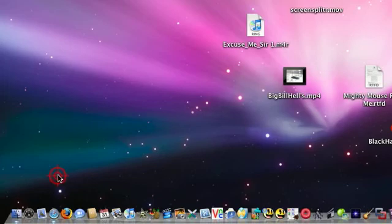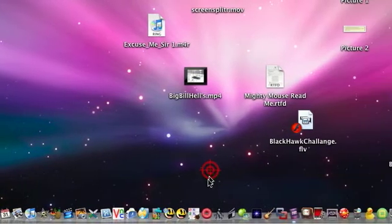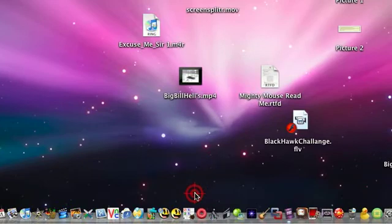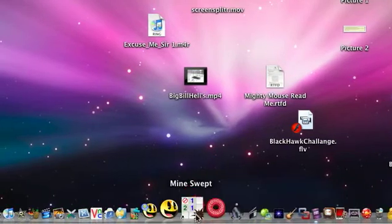Hello YouTube, today I'm going to be showing you how to get Minesweept, which is a Minesweeper clone for Mac OS X.